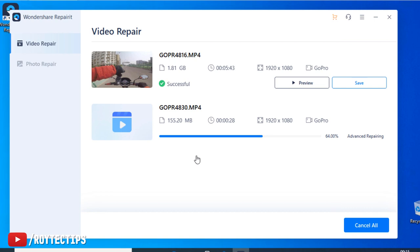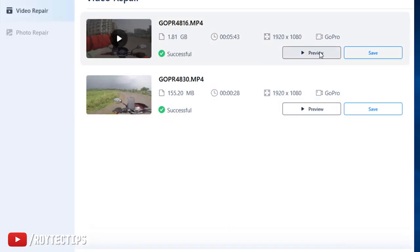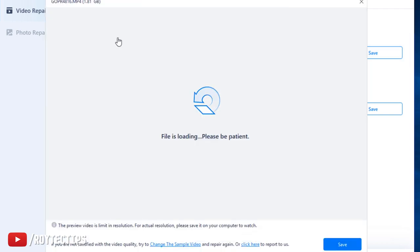It's repaired! As you see, it's showing the preview. And this one, 99% is already repaired too. Now you can preview the video. Now click here to preview or you can click here to file. It's loading, be patient.